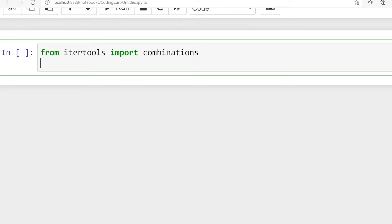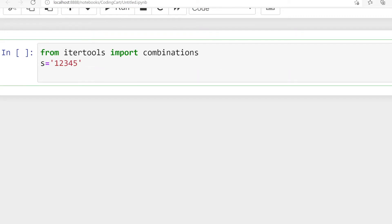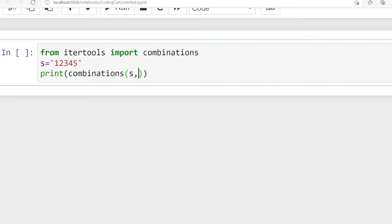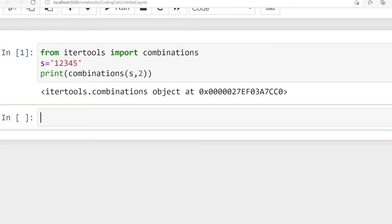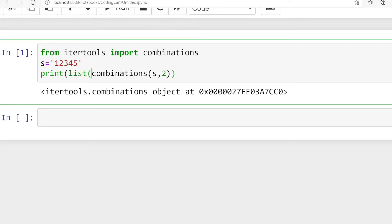Let us take one iterable — suppose s is equal to the string '12345'. Now let us print combinations, passing two parameters: the iterable s and the length. If I pass the length, you can see the output is a combinations object.